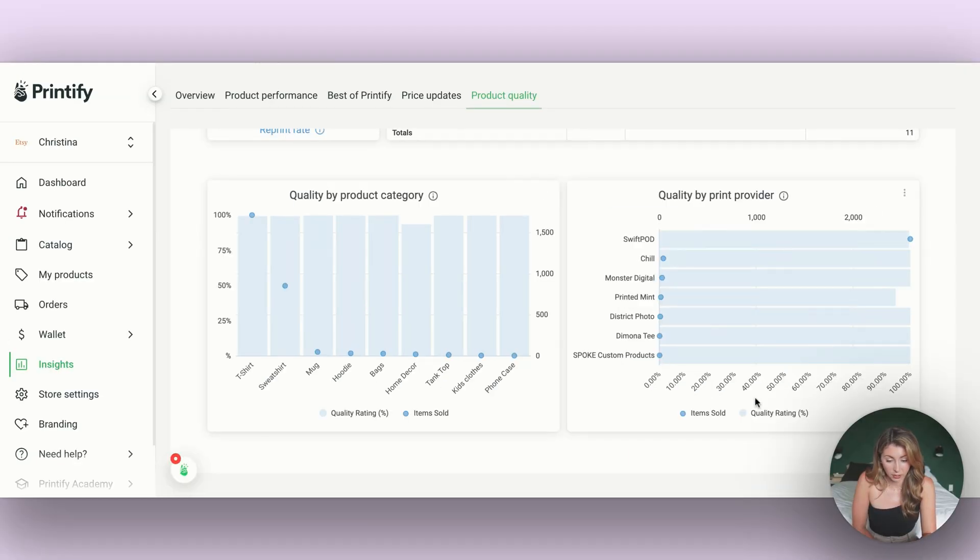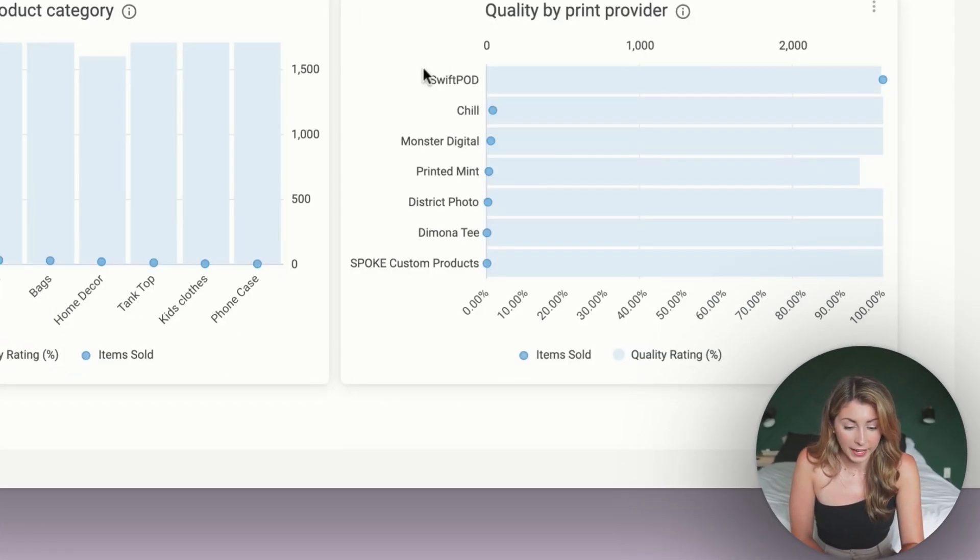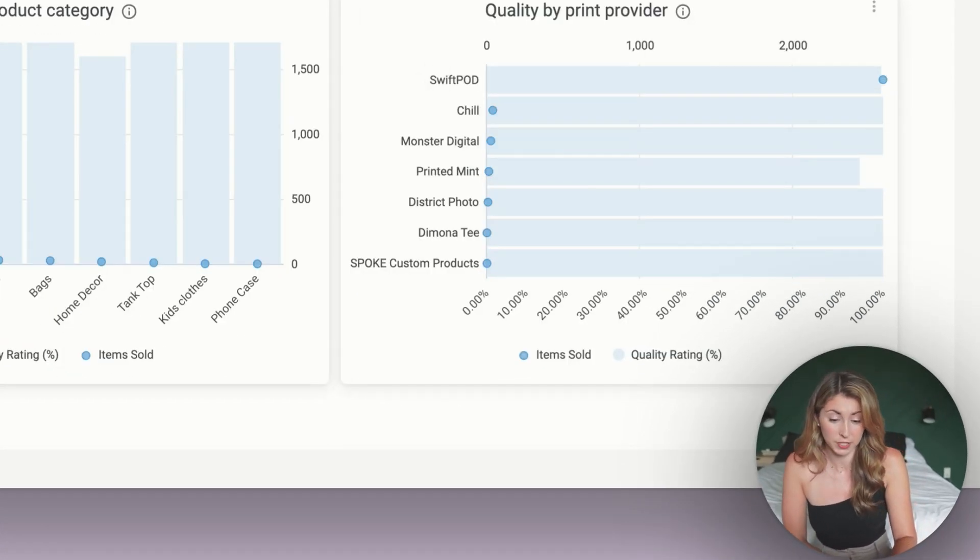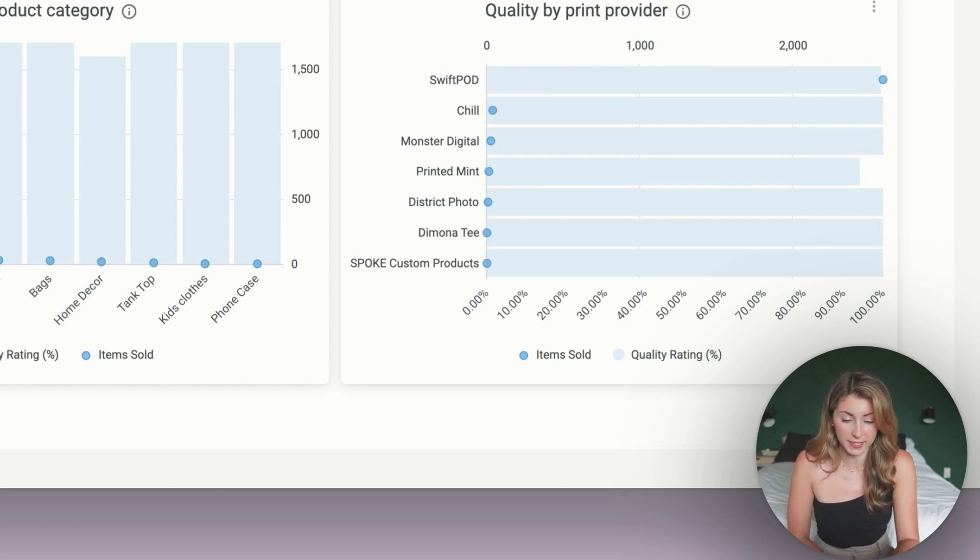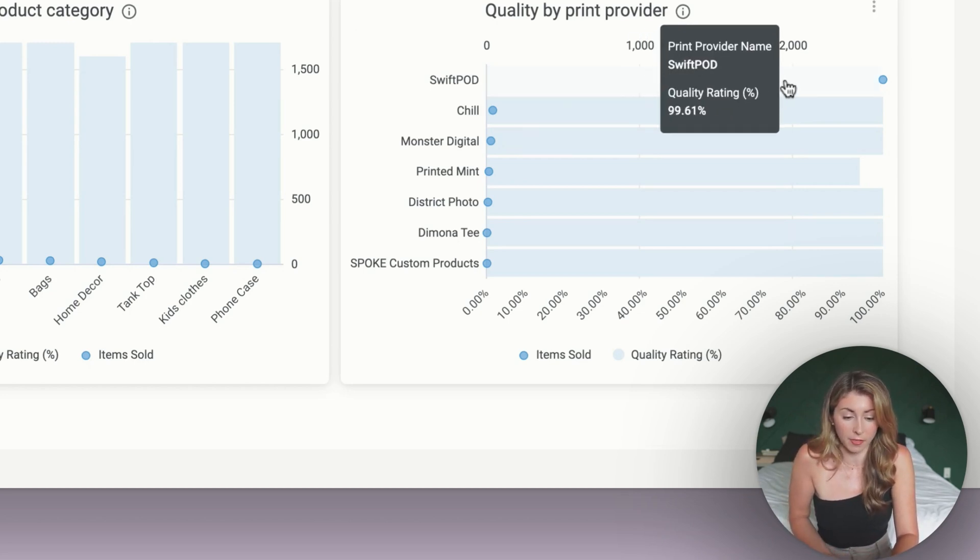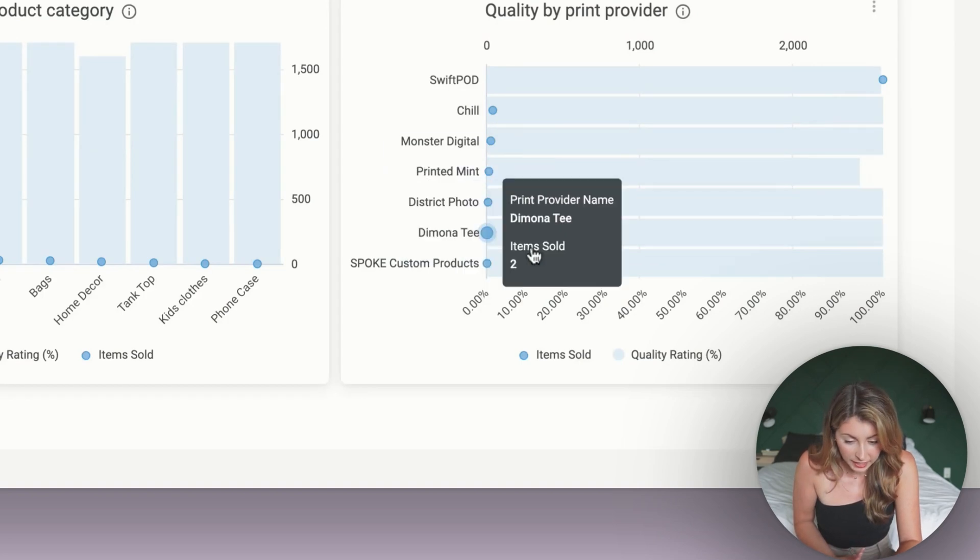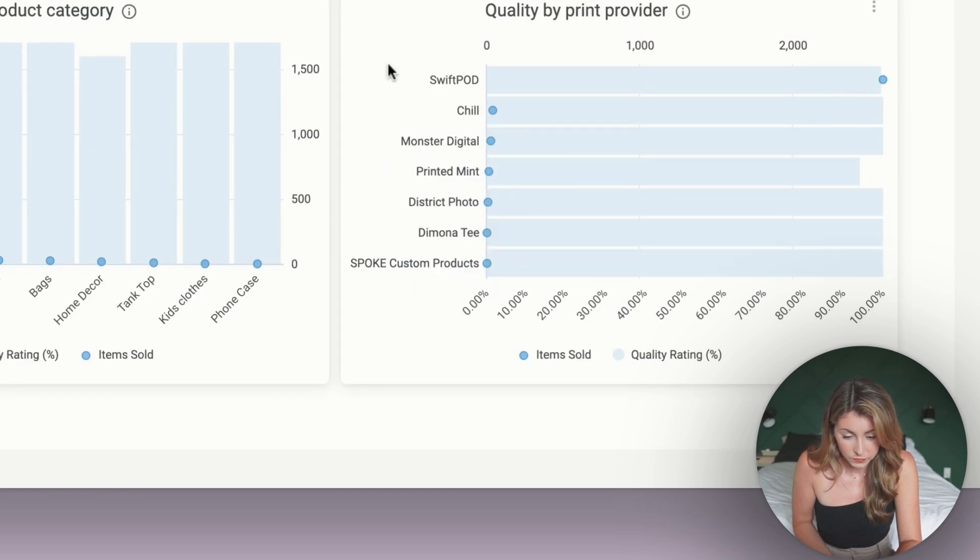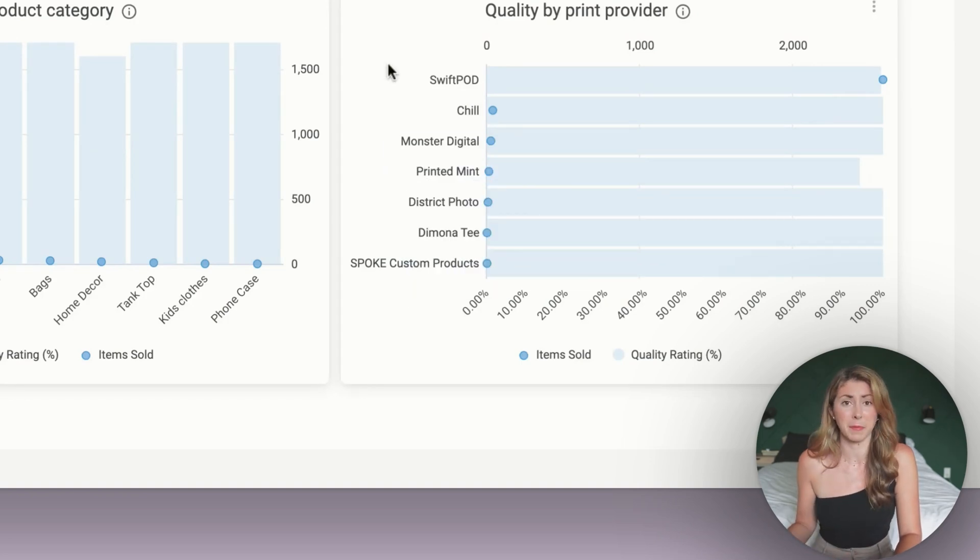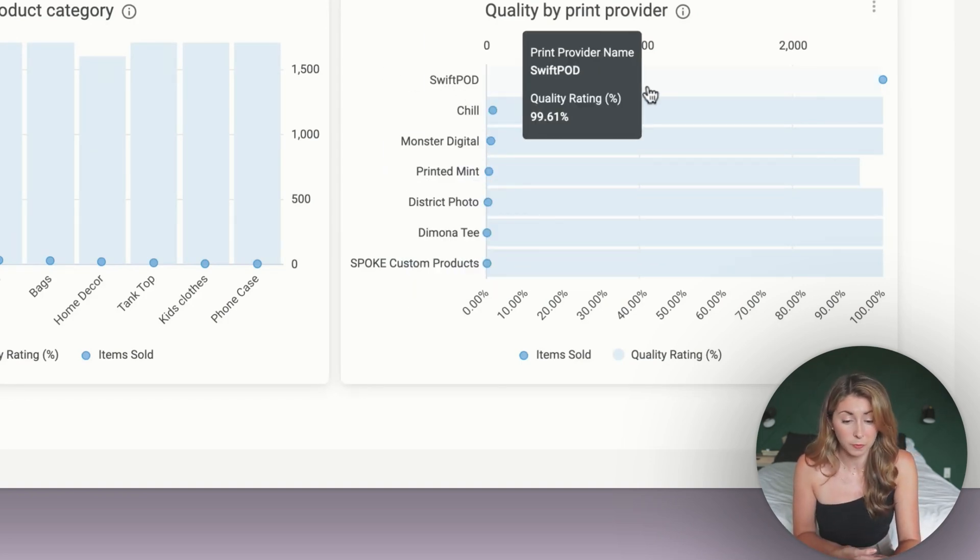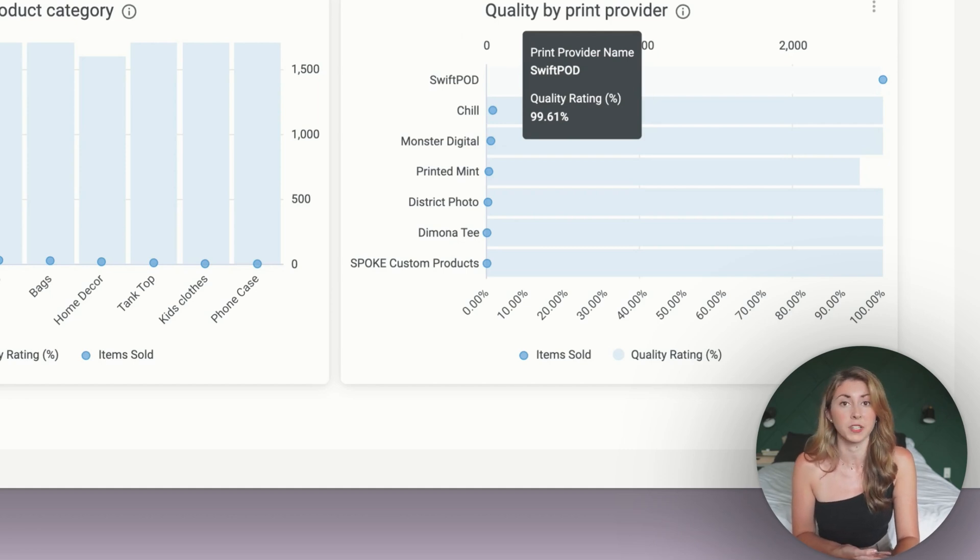I can also see my print provider quality. Again, I am probably 99% all SwiftPod of things I sell. So that, of course, is going to have the lower quality rating because these ones maybe have a sale or two. There's not that much data between these ones, but I'm feeling really good with my SwiftPod of having a 99.61% approval rate.